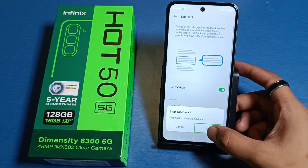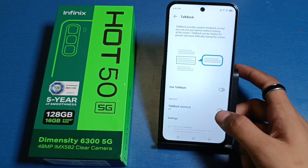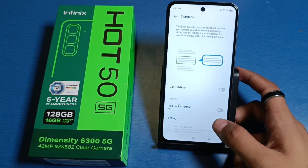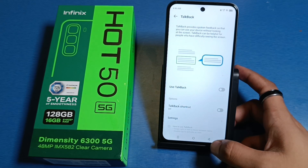Just turn off TalkBack, and friends you can see the TalkBack is turned off successfully. I hope you like this video.